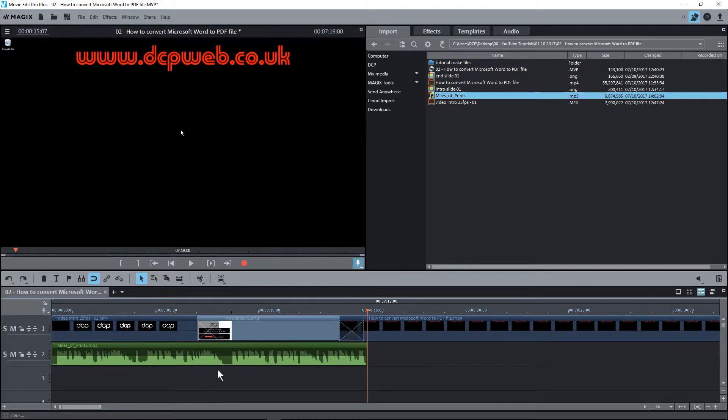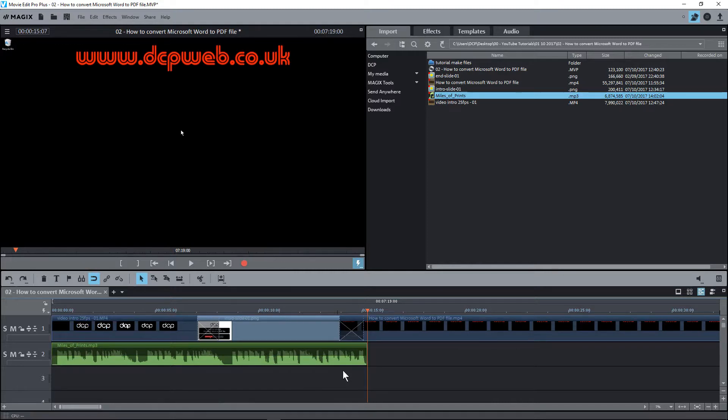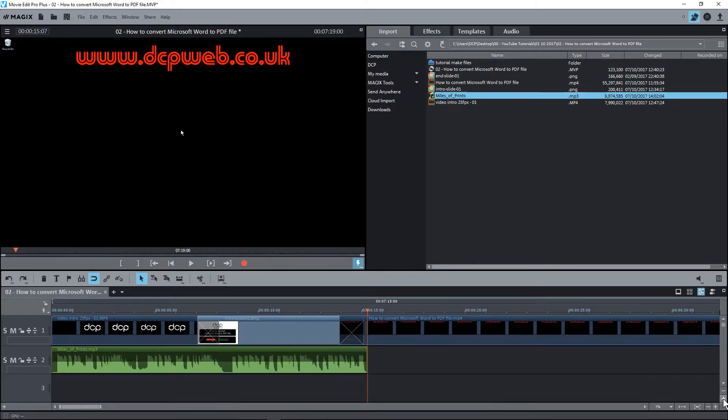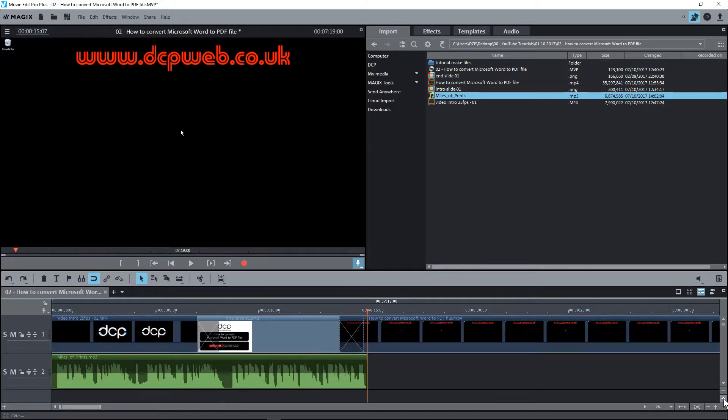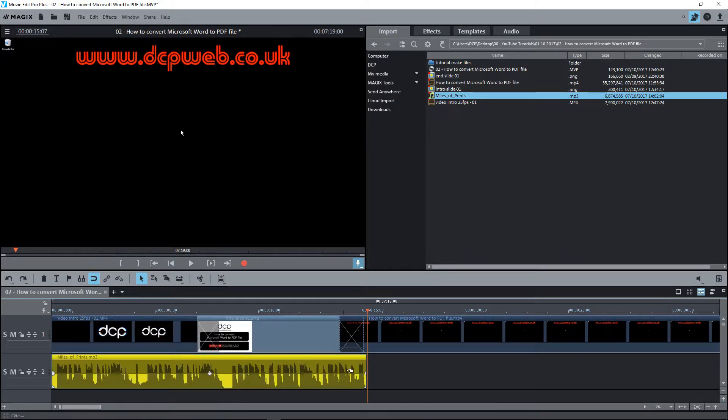Now we've got the audio track cut to the right length. We want to fade it in and fade it out. When we move our mouse cursor, I'm just going to zoom in a bit here. When we move our mouse cursor over this audio track, there's a little dot here on the right hand side and one also on the left hand side.